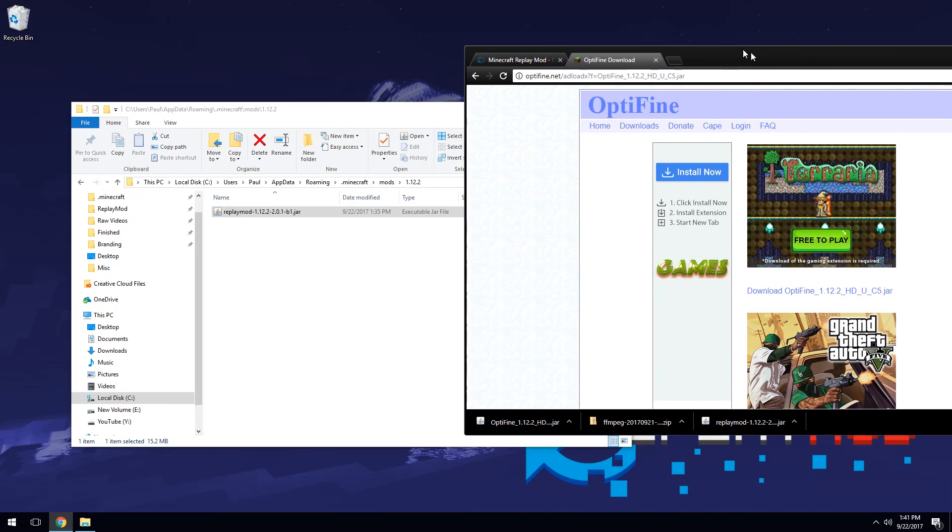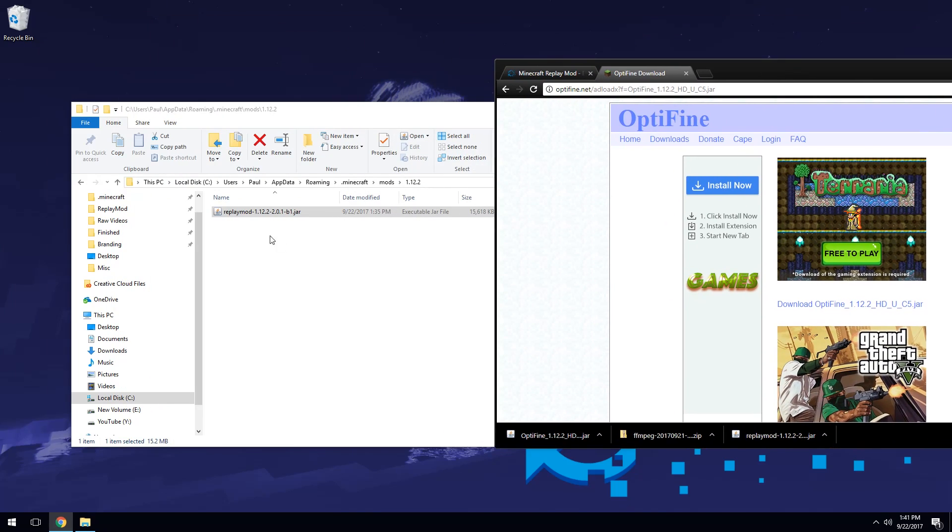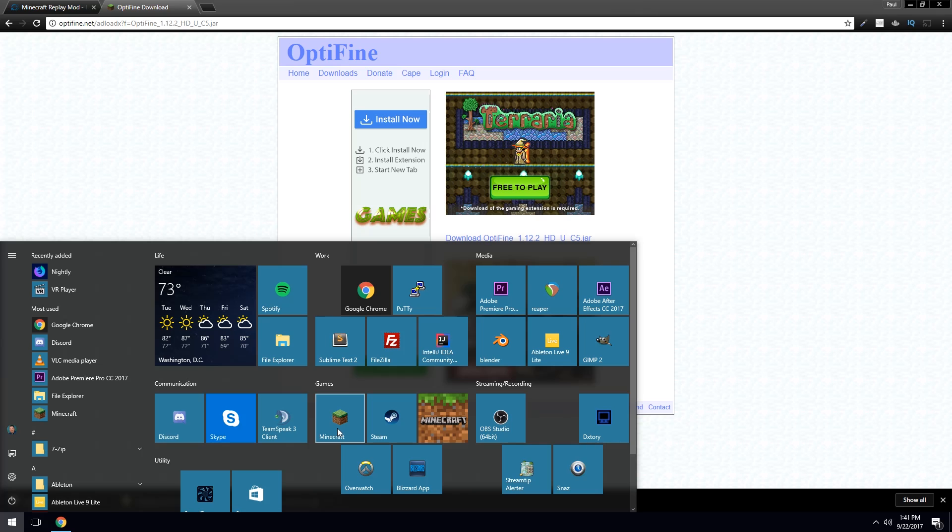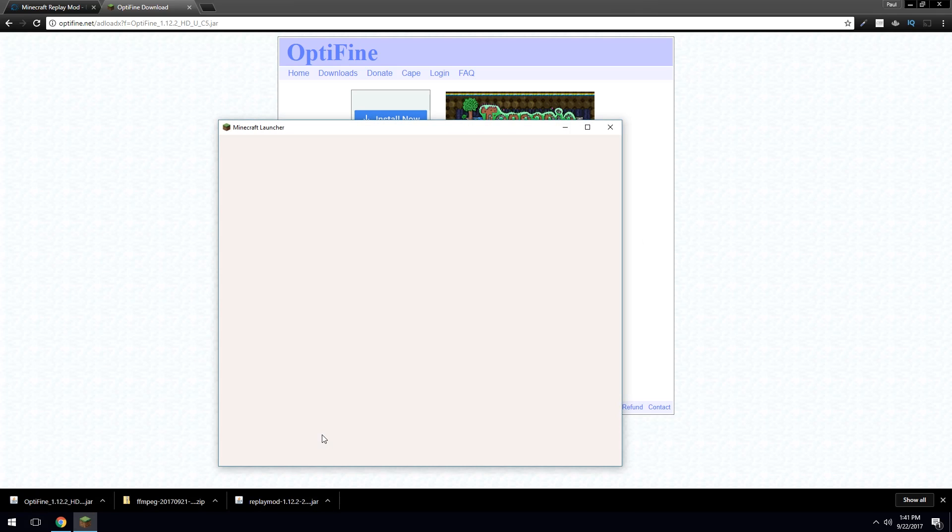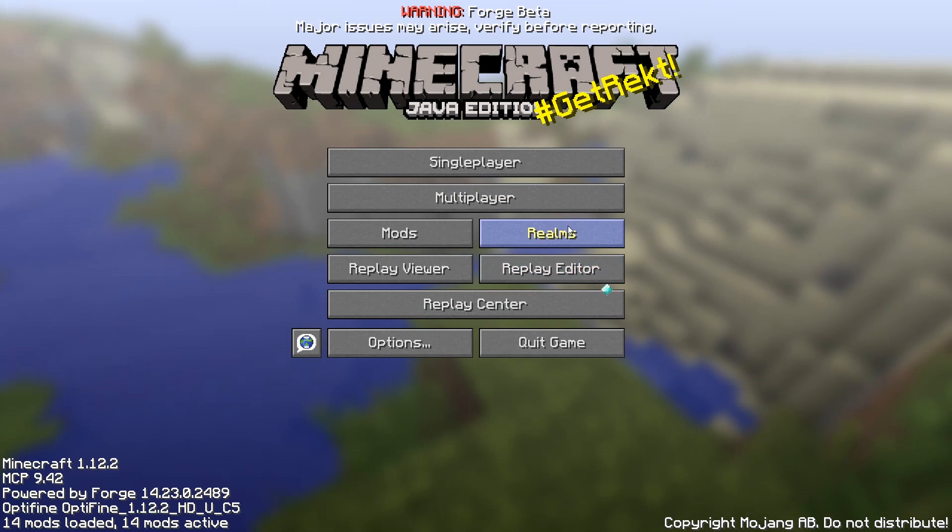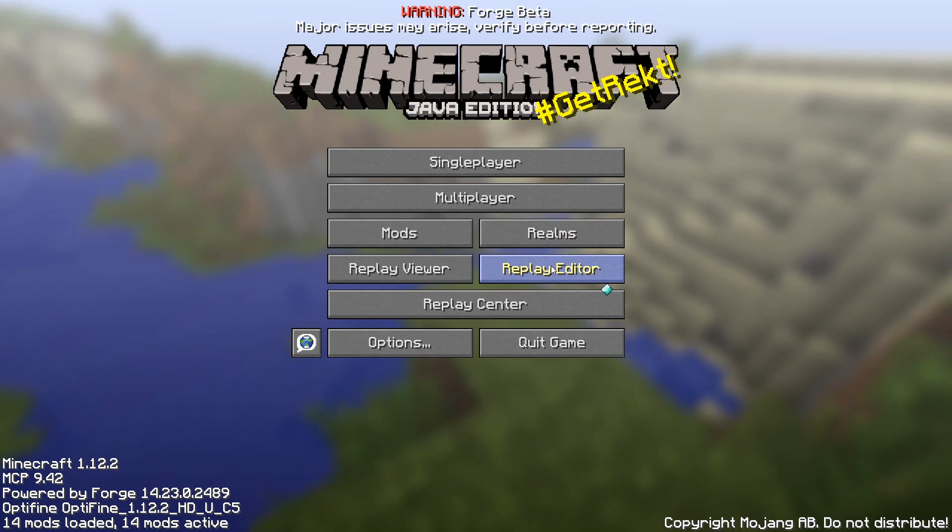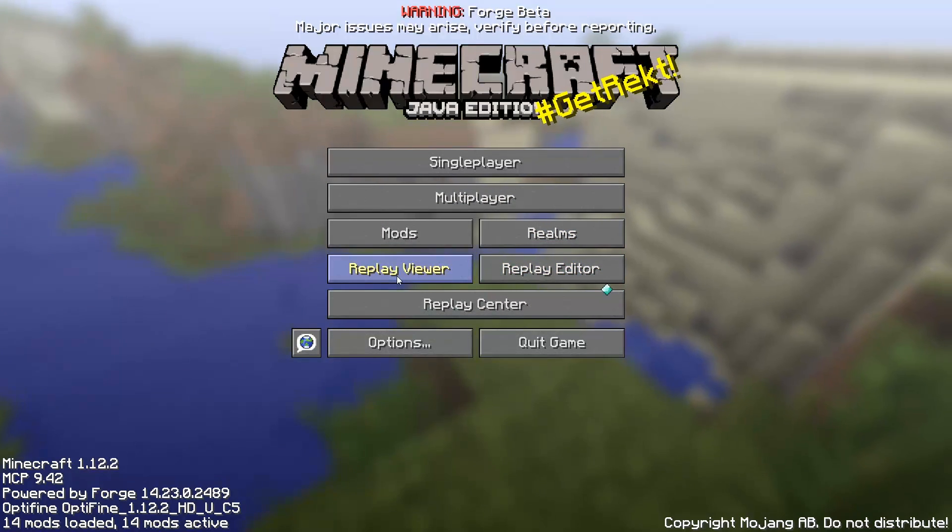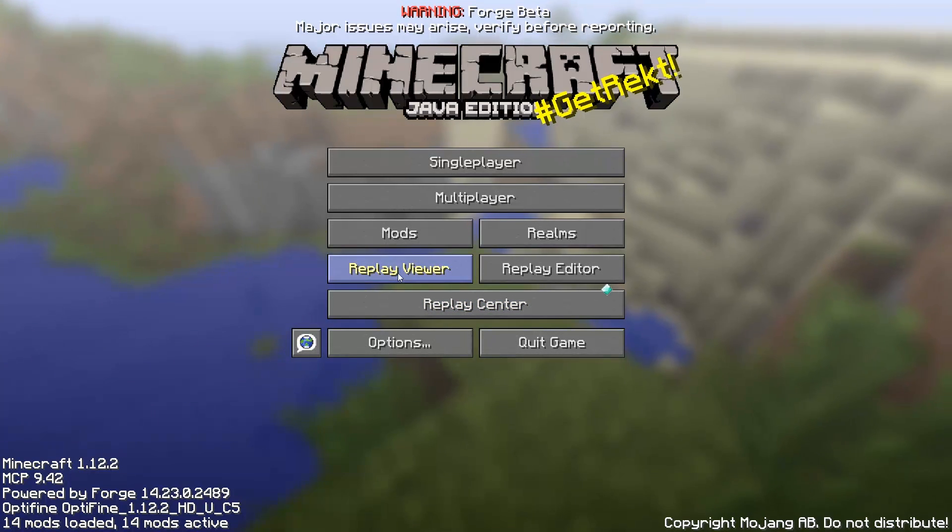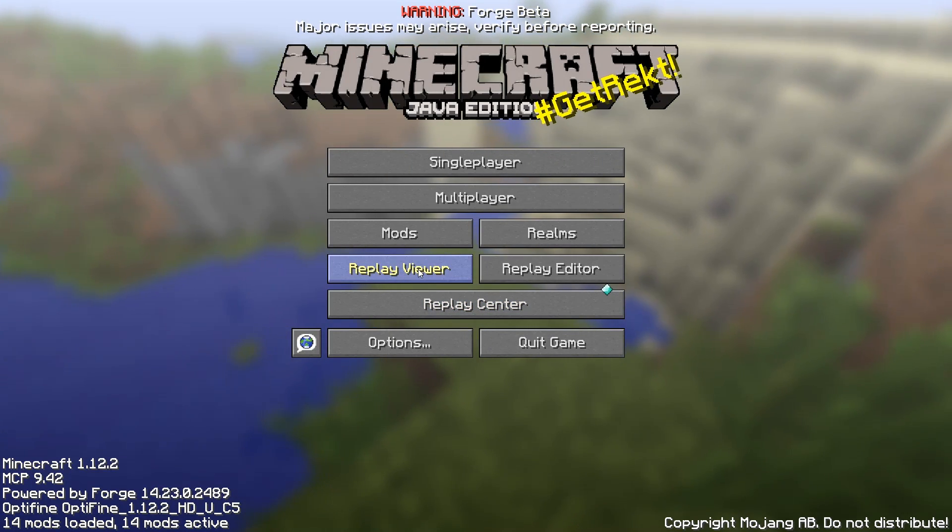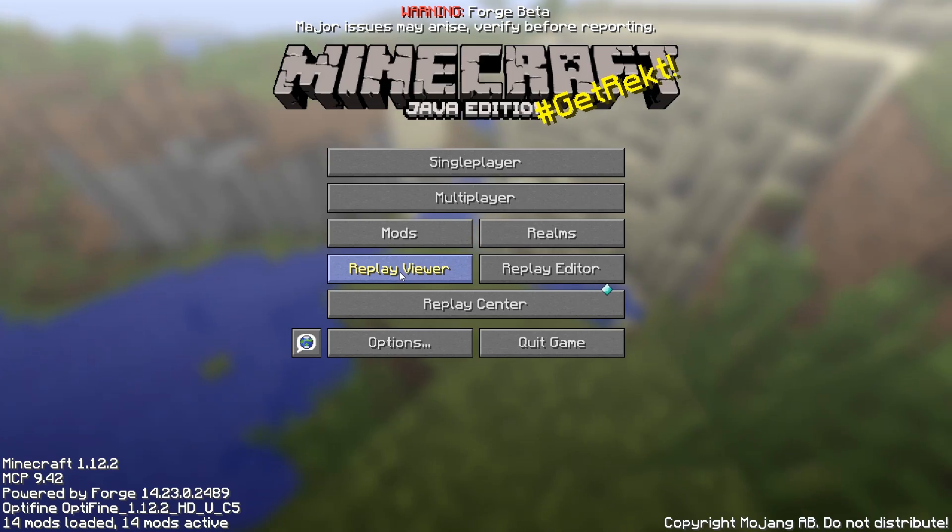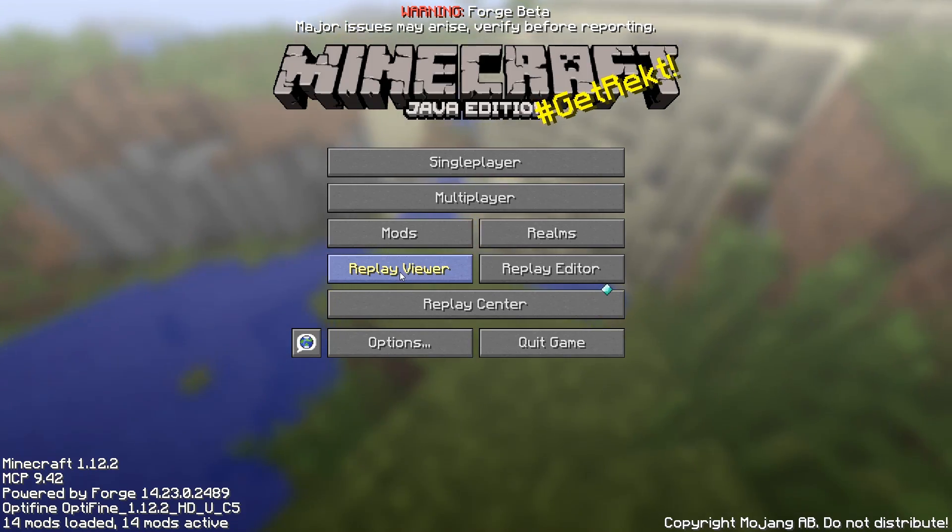And then like we did before, we have the replay mod in this folder. We're going to move Optifine into this folder as well. And that's it. Now you can run Minecraft and you'll see that the replay mod is installed. You have some new options. You have replay editor, replay viewer, and replay center. Big one you're going to want to use is replay viewer, but nothing's going to be in there until you've played Minecraft for a little bit, but we'll get into how to use replay mod in the next tutorial.